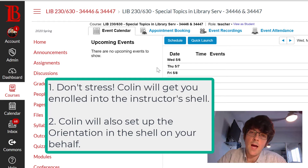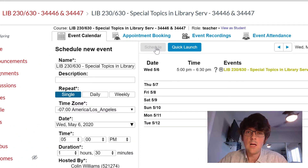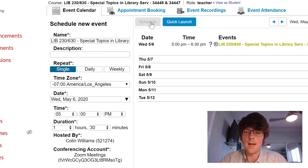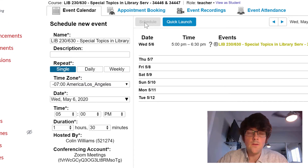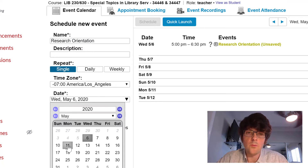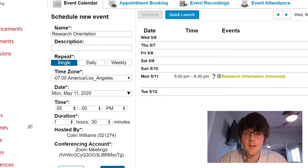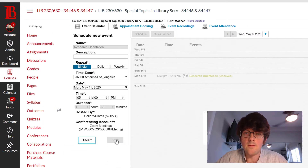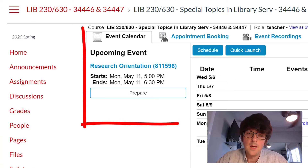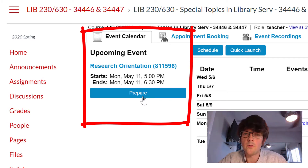If I need to, I will go in and schedule the orientation on your behalf, so you don't have to worry about scheduling or anything like that. This is just an example of what it looks like to schedule a Zoom session in a course — I'm going to create it as Research Orientation, schedule it for the day and time, and click Save. Now you can see that this is an upcoming event, and as an instructor or teacher in the class, you can see Prepare, and when the day and time arrives, instead of Prepare it will say Join.